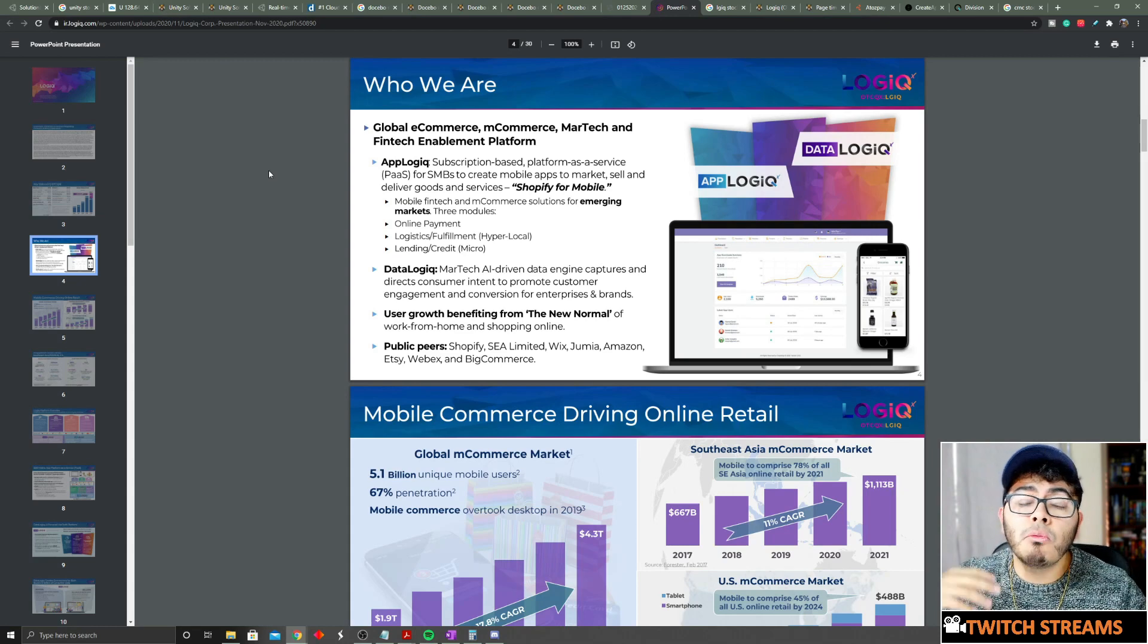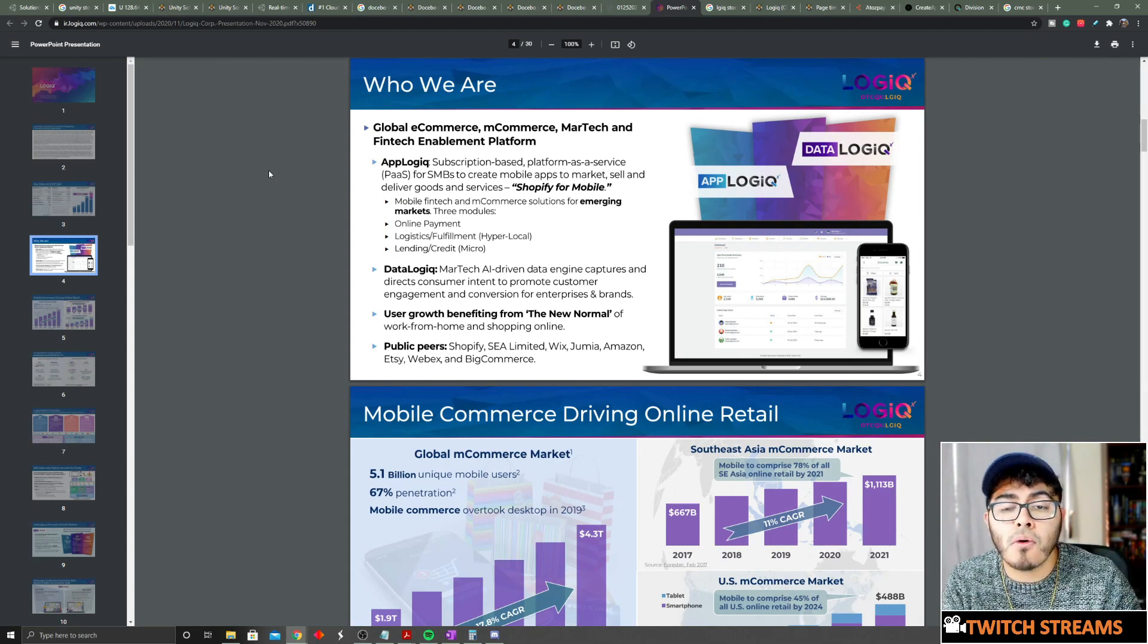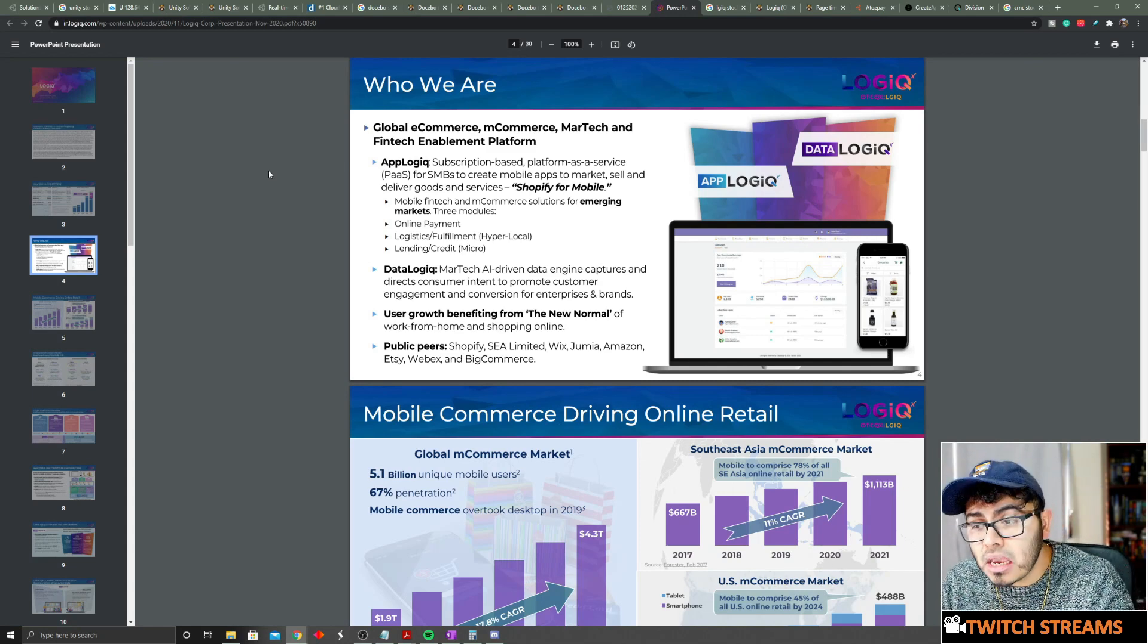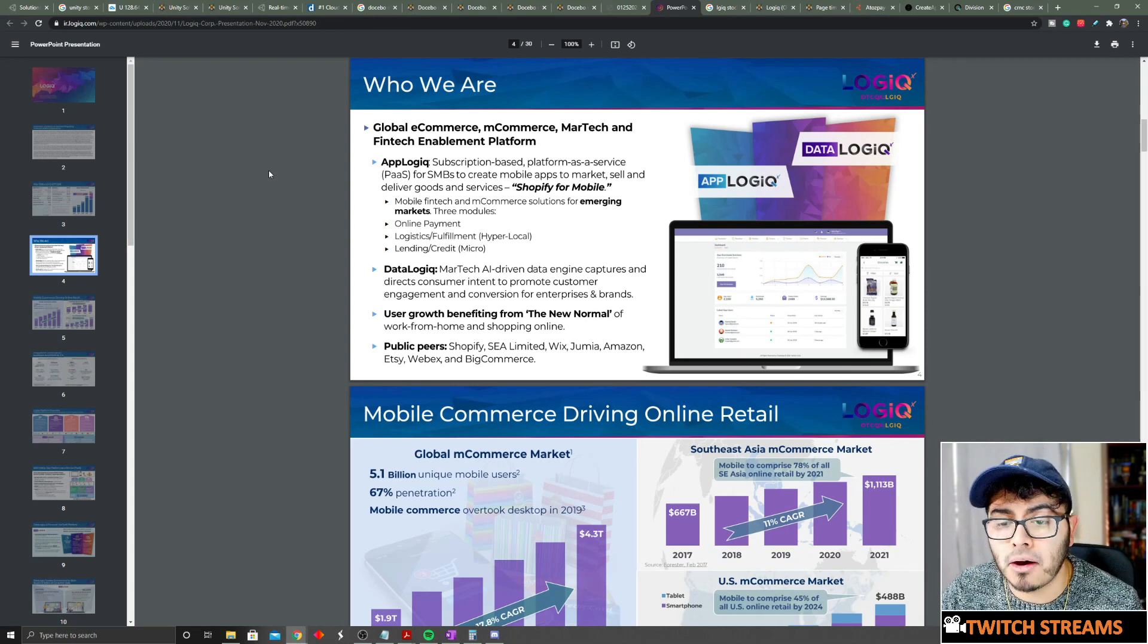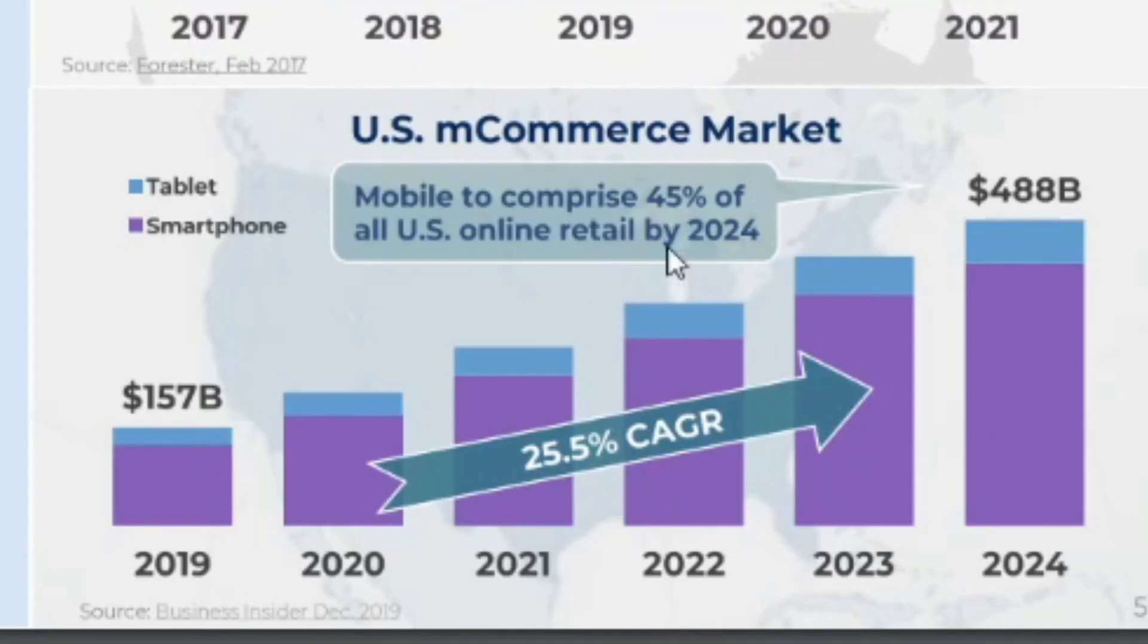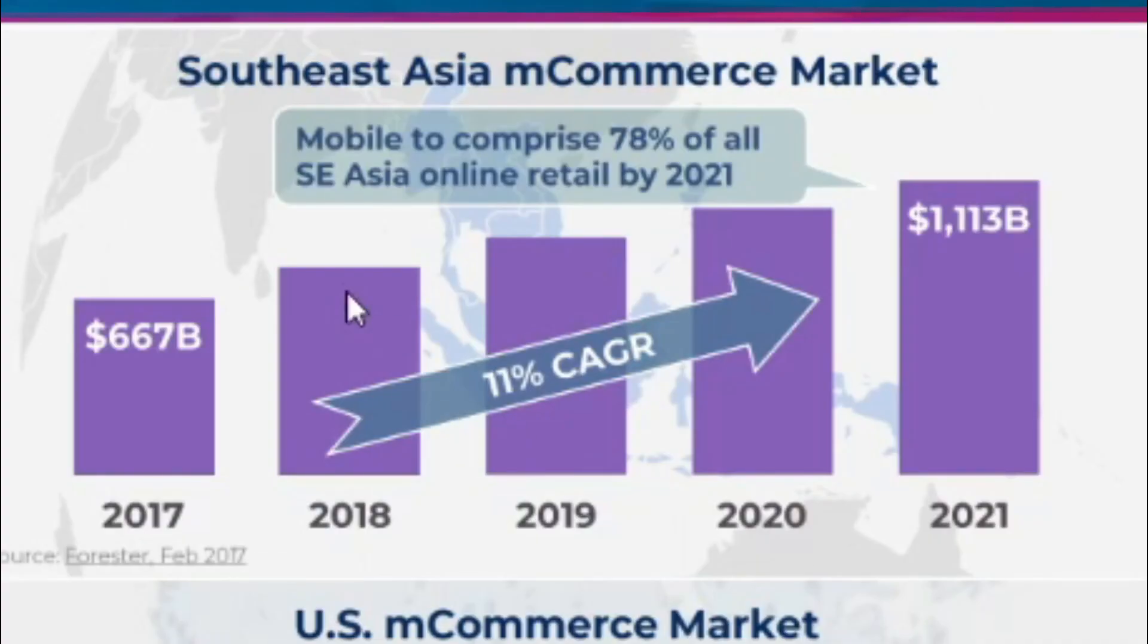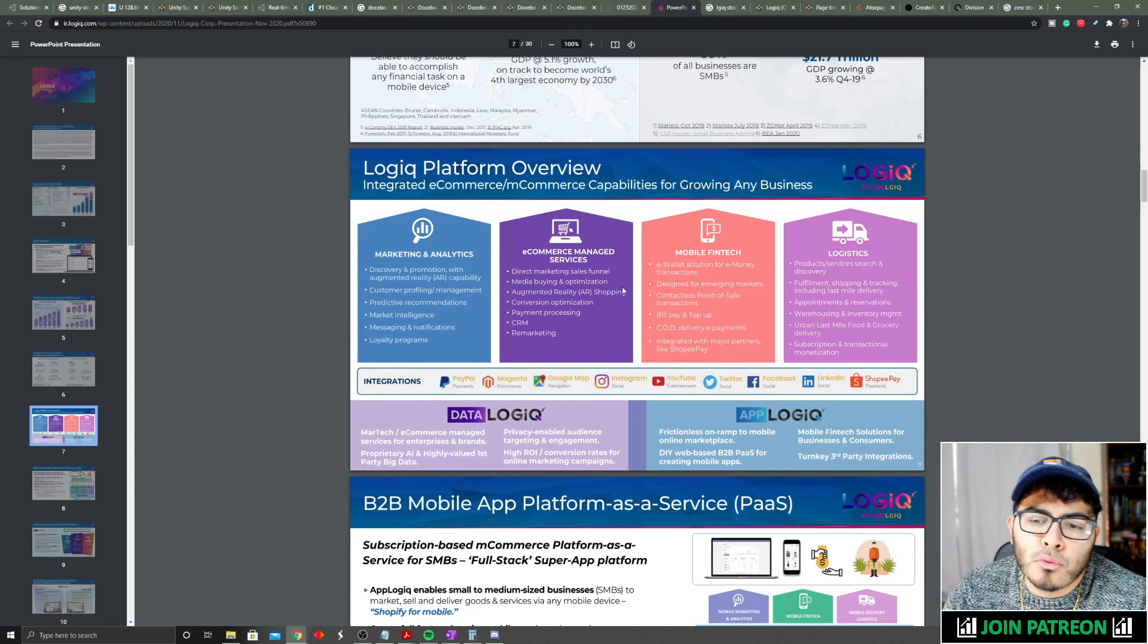Here's a perfect example where mobile in the United States only comprises about 45% of all U.S. online retail by 2024. In Southeast Asia, already now in 2021, mobile comprises 78% of all of Southeast Asia's online retail. So what exactly do they do?